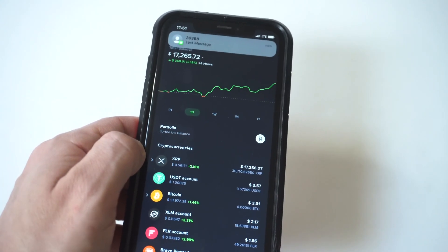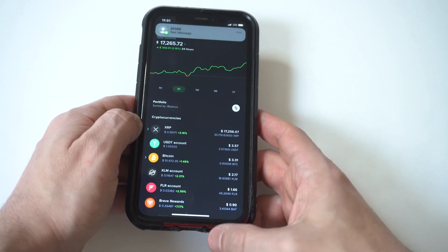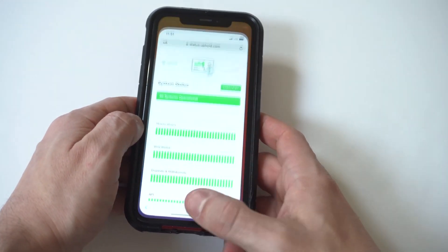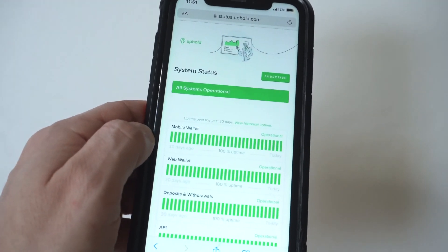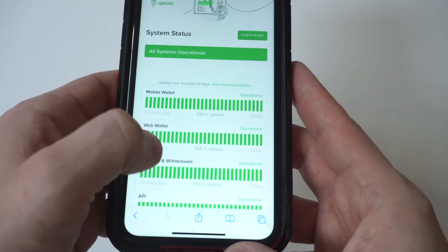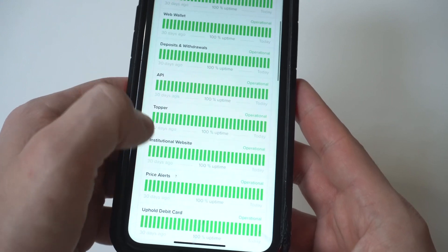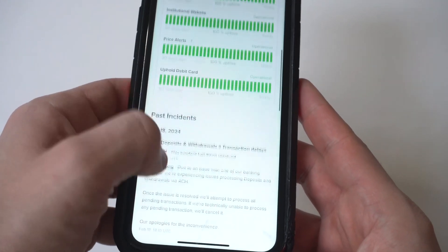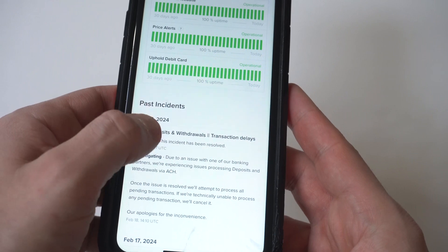The first thing I want you to do is check the Uphold status page. When you go to this page, you're going to have green bars showing you if everything is running okay on their end or not. I'm going to hold this up close to the camera, but you can see the mobile wallet, web wallet, and more. They will also report any incidents below at the bottom as well.